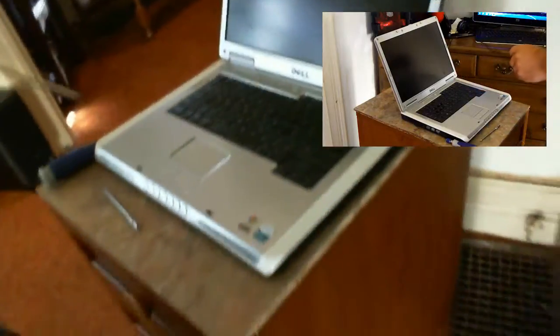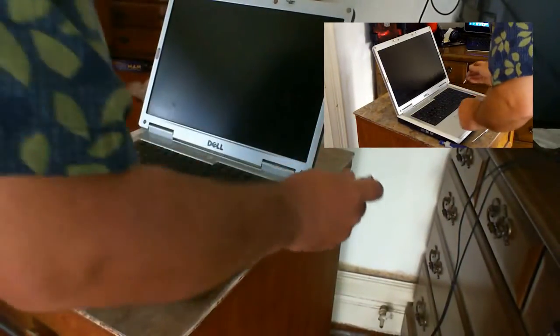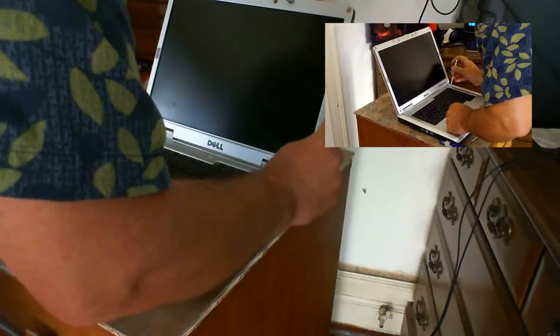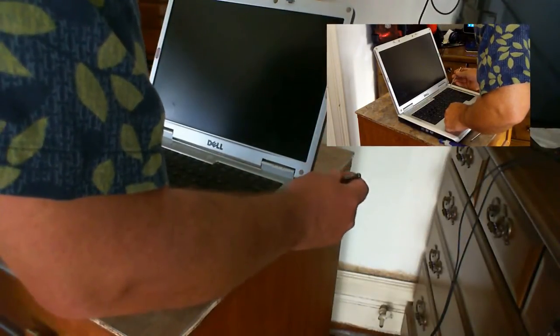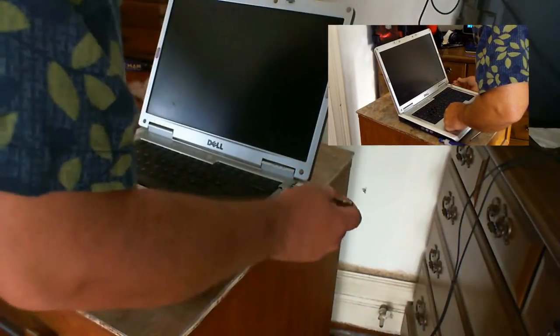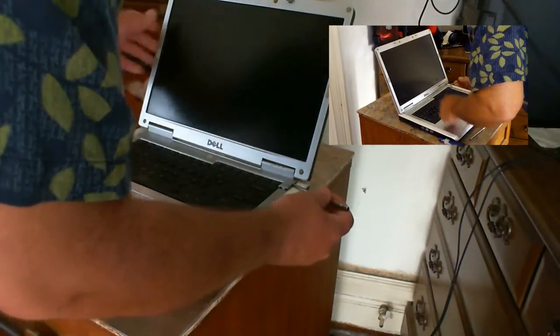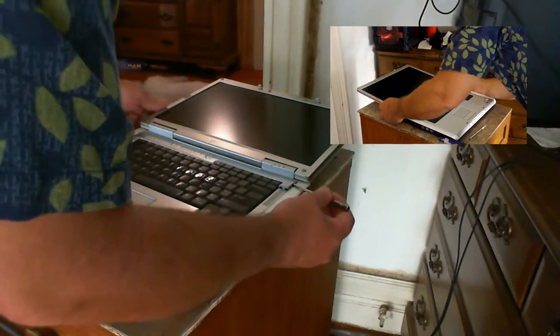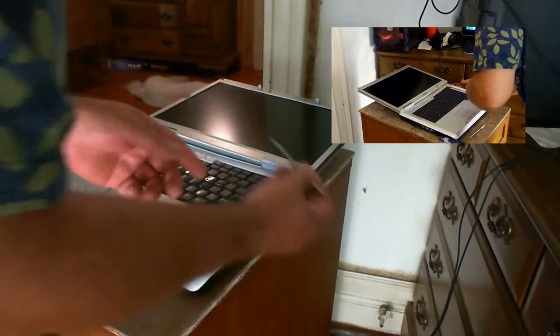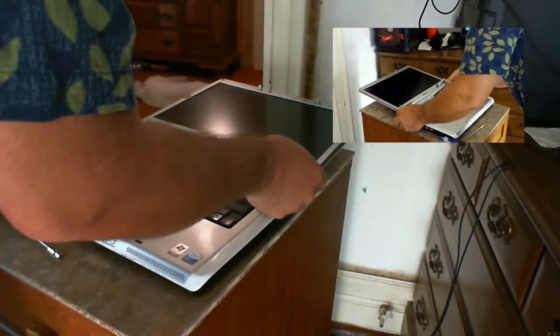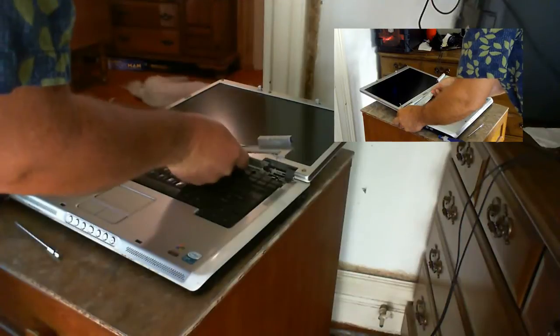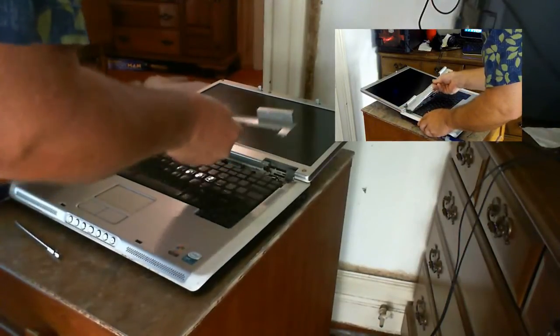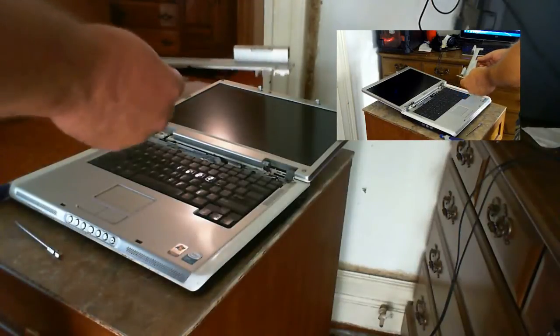So here we go. Alright, get the screen down flat and that just pops out like so. And you just get it with your fingers and it pops off. So that's step one.